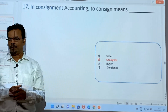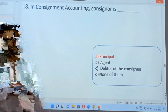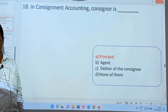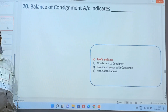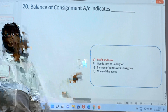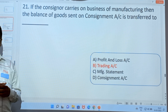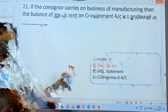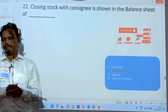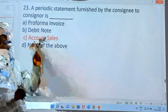In consignment accounting, to consign means the consigner. The consigner is a principal. Consignment is a nominal account. The balance of the consignment account indicates profit and loss. If the consigner carries on the business of manufacturing, the balance of the goods sent on consignment account is transferred to the trading account. Closing stock with the consignee is shown in the balance sheet of the consignor. A periodical statement furnished by the consignee is called account sales.